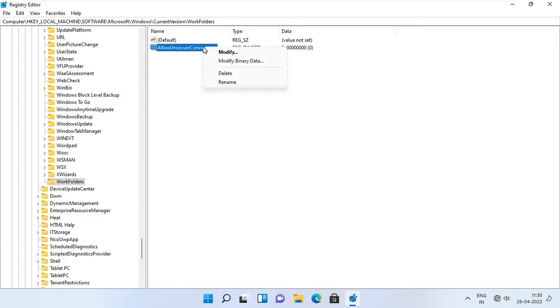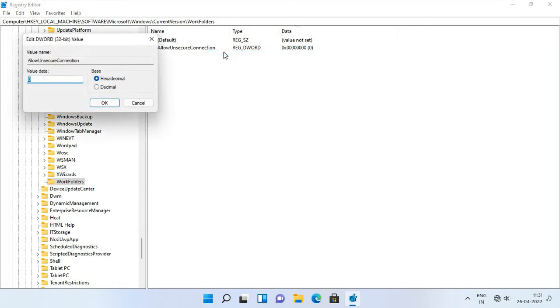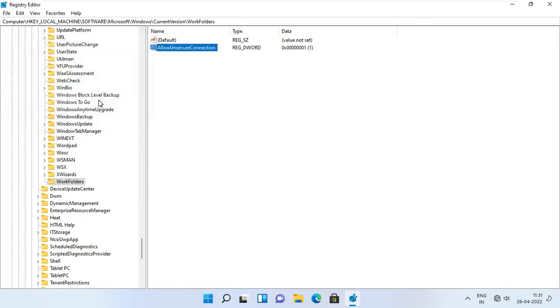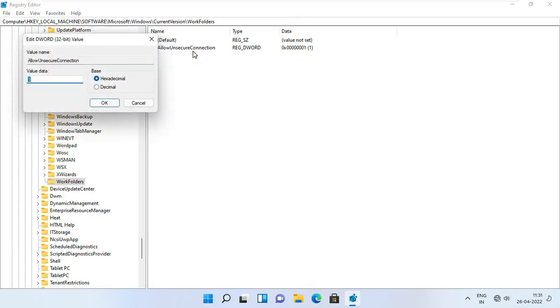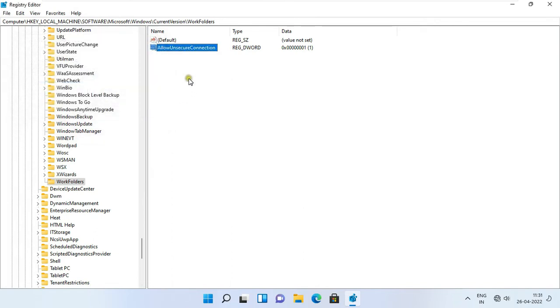Right click and select modify. Value data is 1. Click OK. Let's close registry editor.